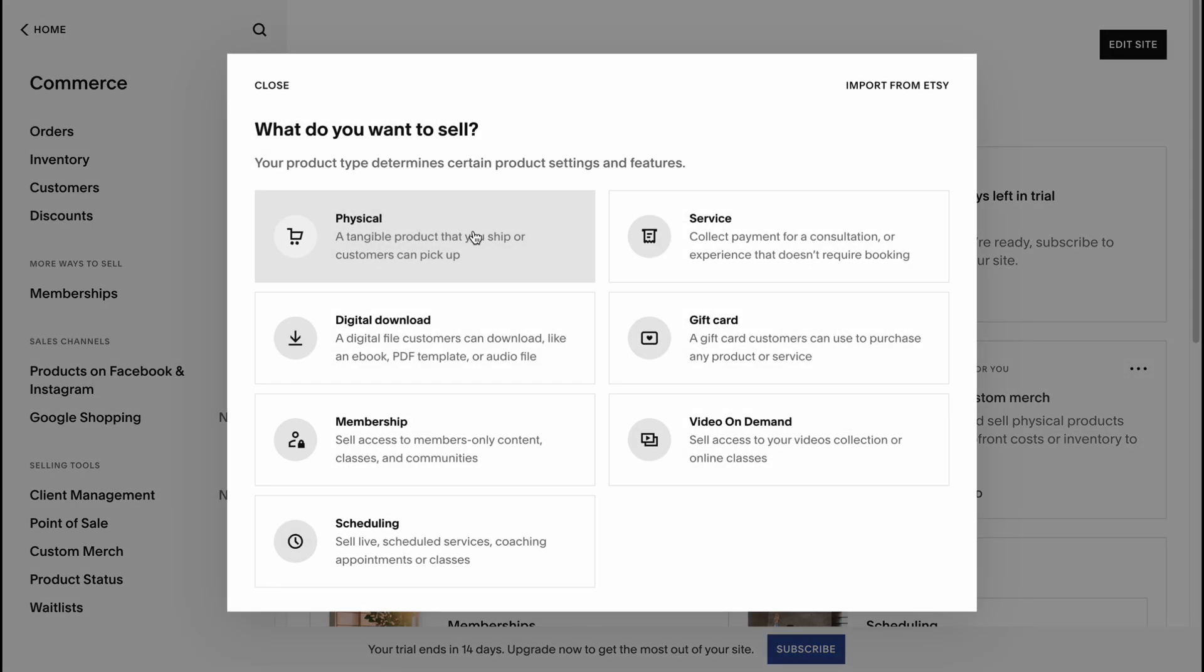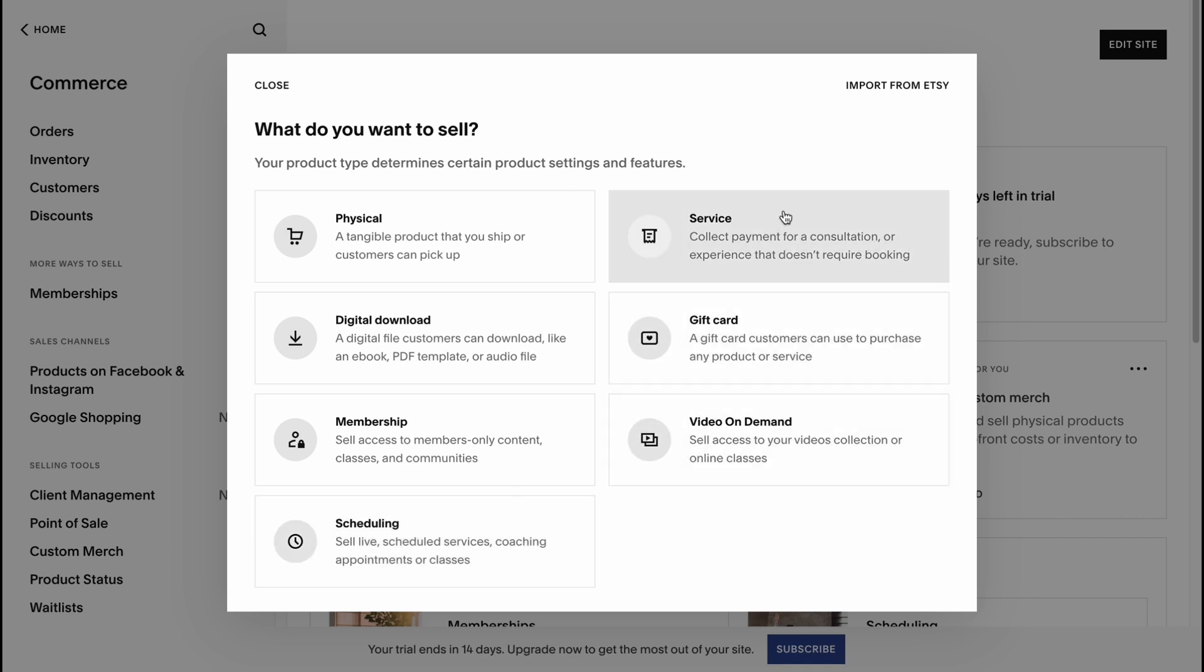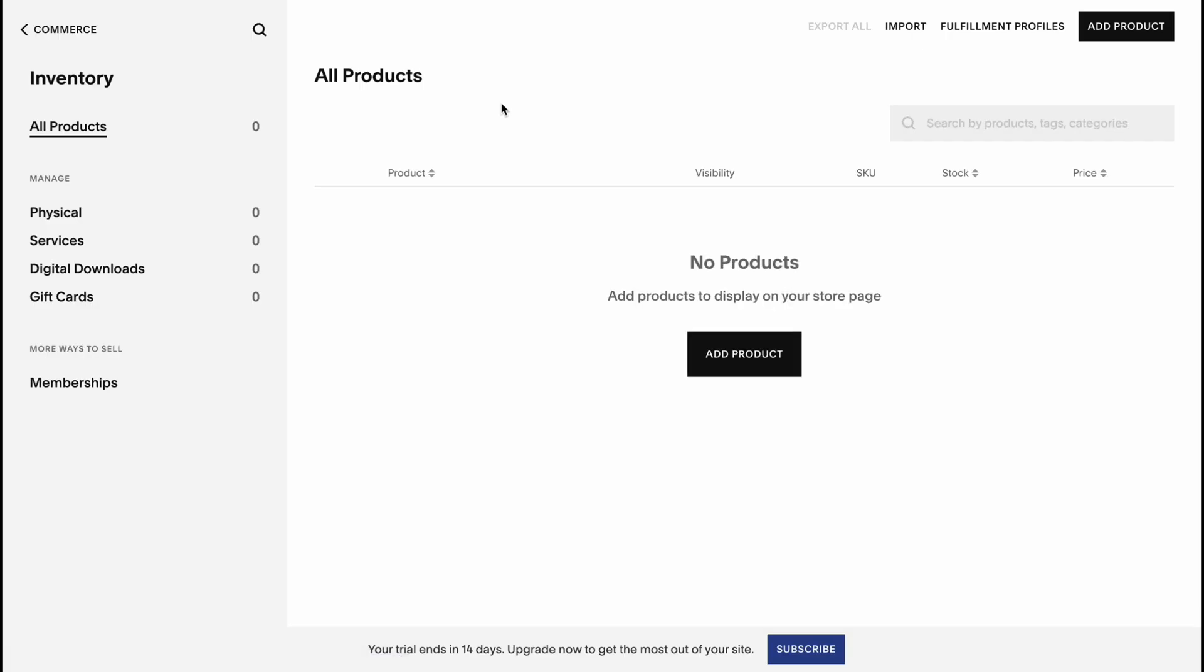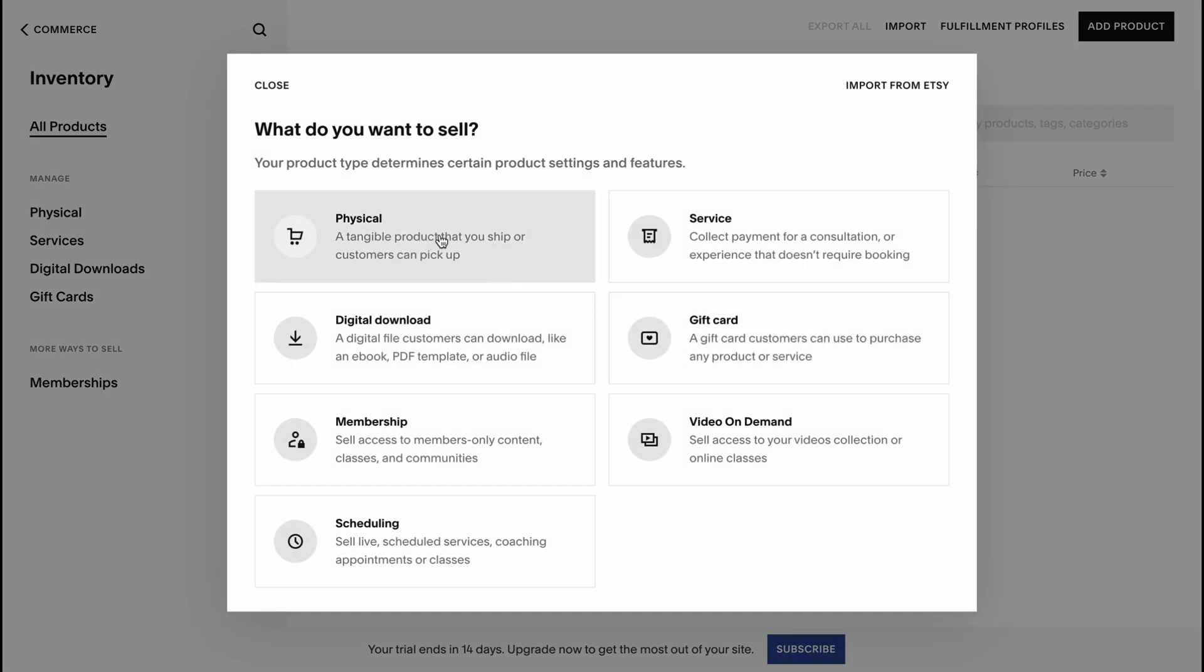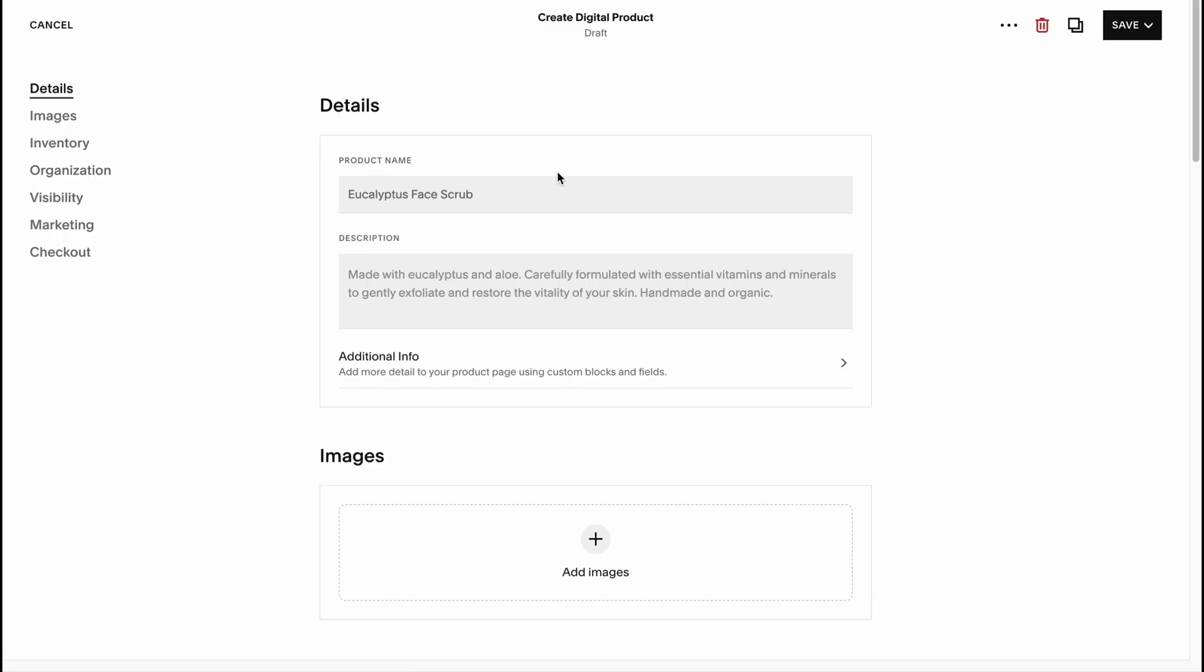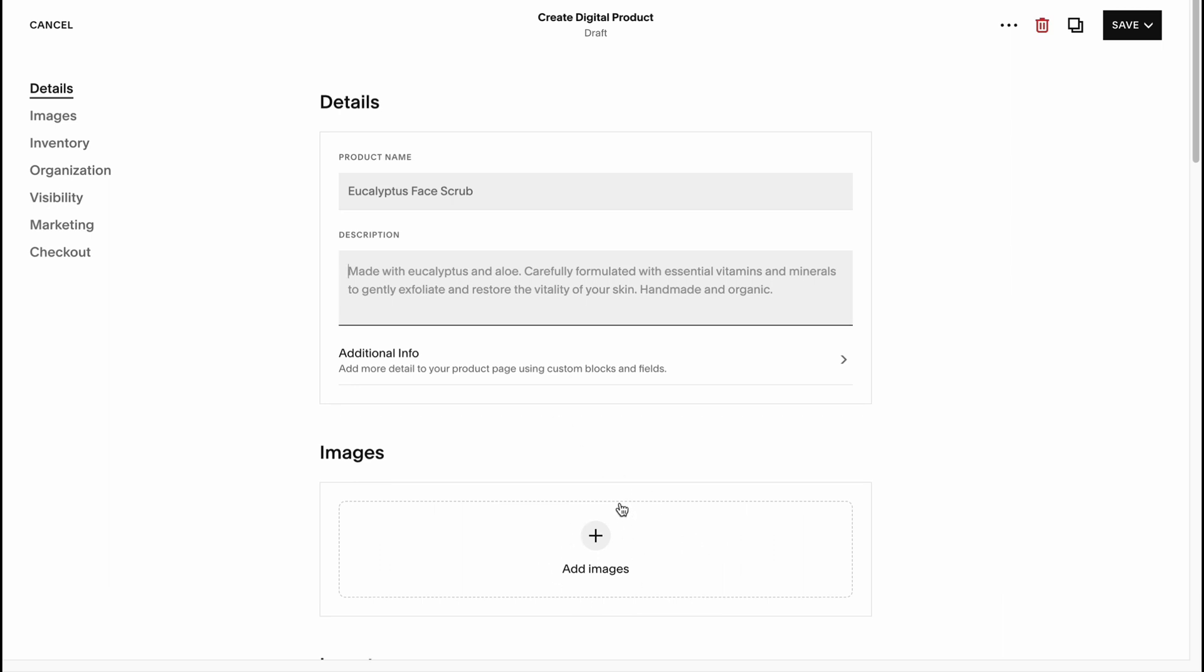Let's go to products area. Here we need to decide what you want to sell: physical products, digital, membership, scheduling, services, gift card, video on demand, or we can import them from Etsy. Simply connect our Etsy shop here. On this page we need to set up our product name, add the description, add some personal info, and add some images. We can create them with Canva or other design websites and then click on save.